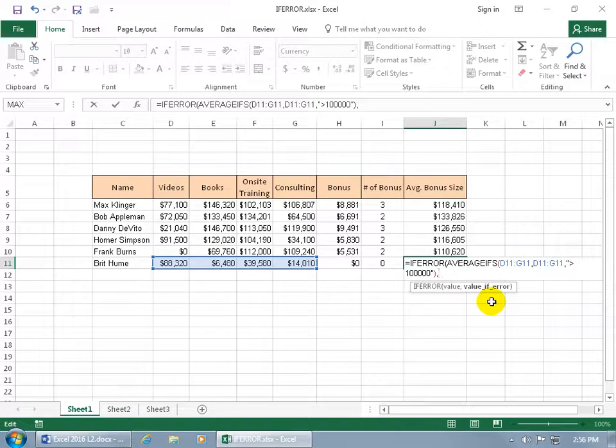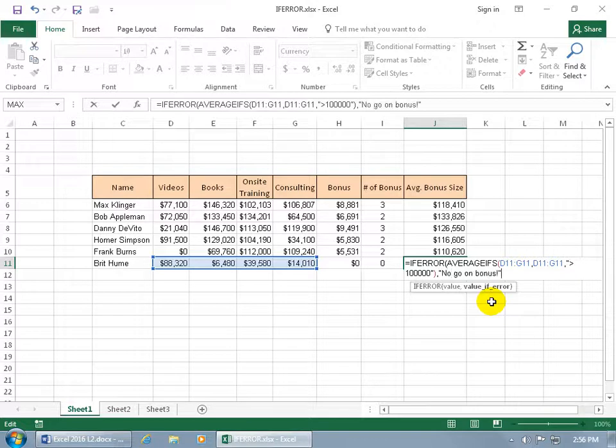Well, we know there's an error, so what do you want the value to be or the expression? I'm going to do open quotes and say no, no go on bonus, close quotes.